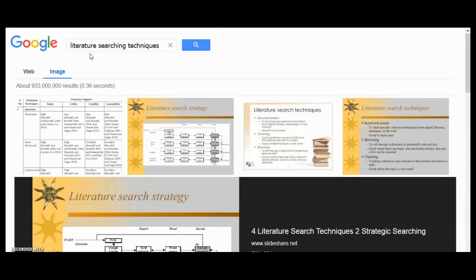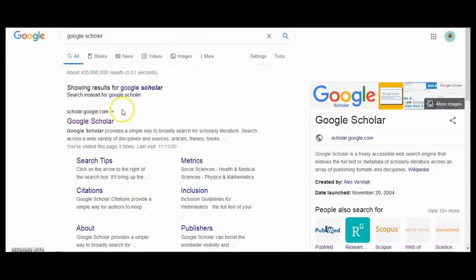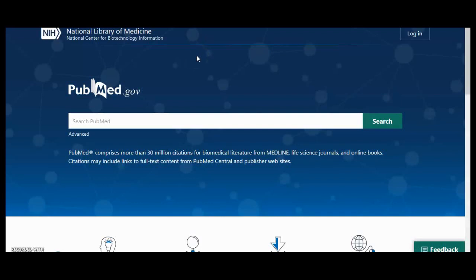Surely, when you want any information on any topic, the first resource is Google. Google is very helpful when you use specific terms. When we look for some particular research tool, I am sure you are very familiar with Google Scholar. Google Scholar is a specialized Google search page that has been developed for academic literature, searching across all different types of academic literature.